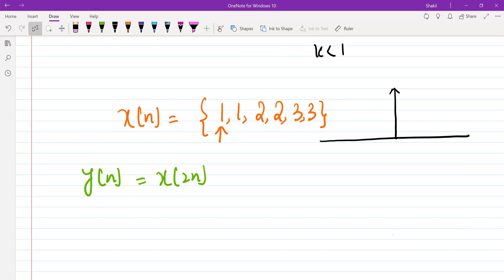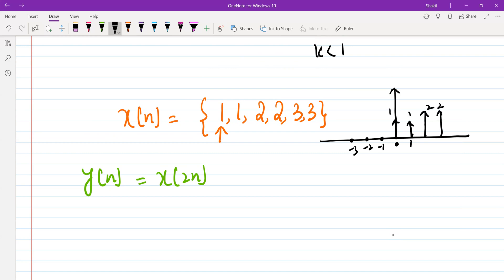The value of the sequence at n equal to 0 is 1, at n equal to 1 is 1, and for negative values it's 0. At n equal to 2 and n equal to 3, the values are 2 and 2; at n equal to 4 and n equal to 5 the values are both 3. So this is my original sequence x[n].